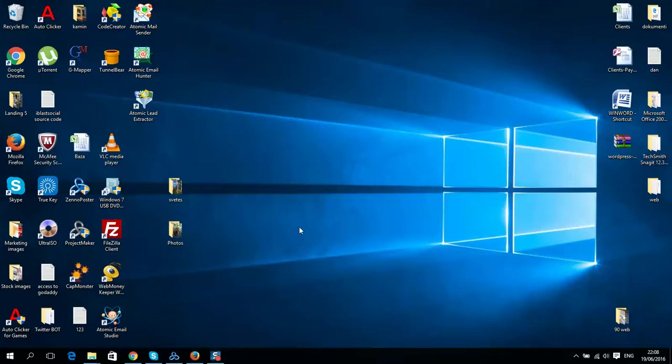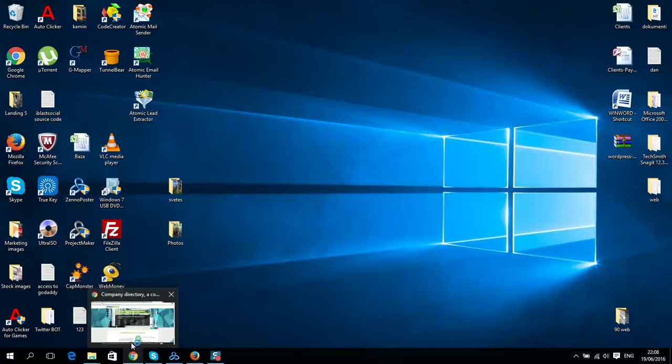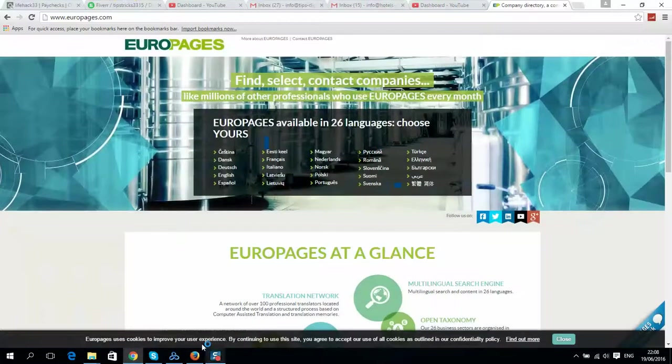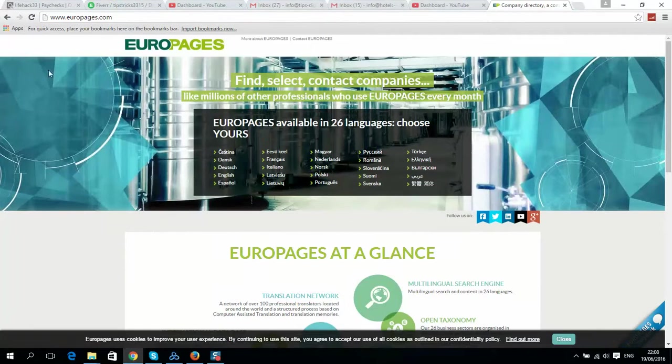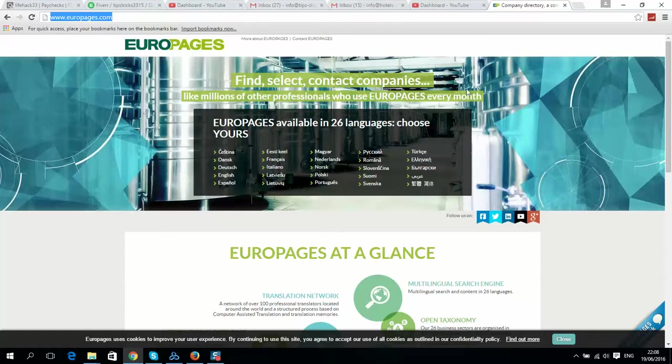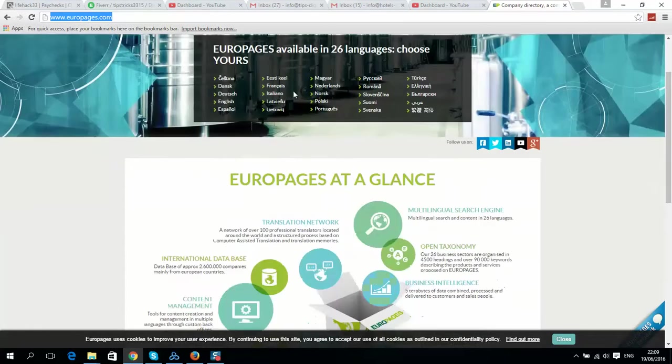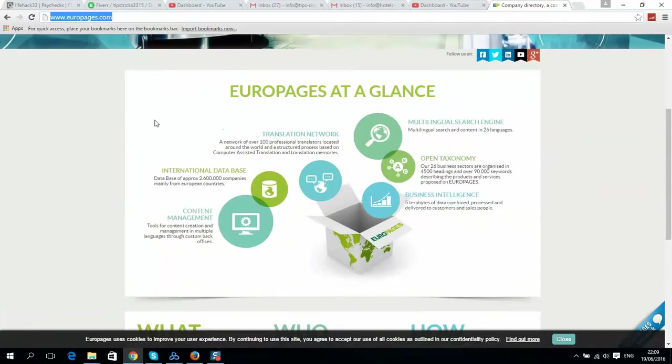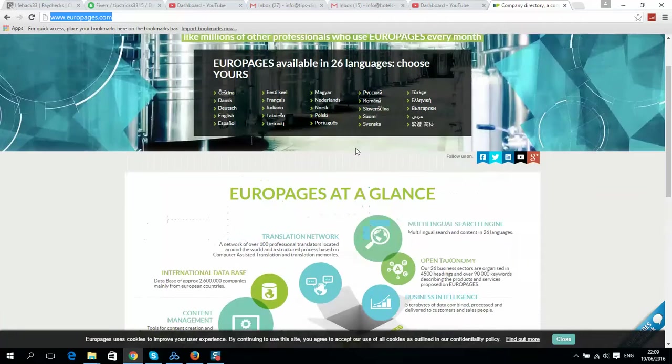What's up guys, in this video I will show you how simple I can generate leads so you can use this trick as well. Here is the website europages.com and a lot of businesses list their promotion about their services on this website.